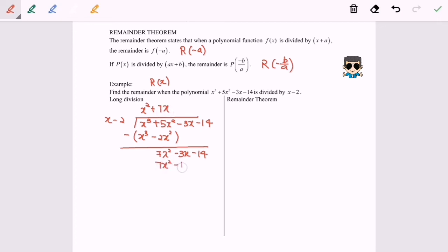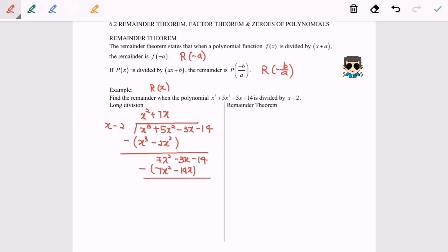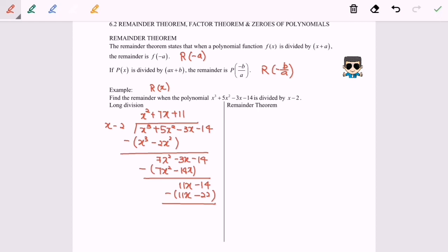Next, my mission is to cancel the 7x² term by multiplying with 7x, giving 7x² − 14x. This leaves 11x − 14. Finally, we cancel 11x by multiplying by 11, giving 11x − 22. The product remaining is 8, so the remainder is 8.